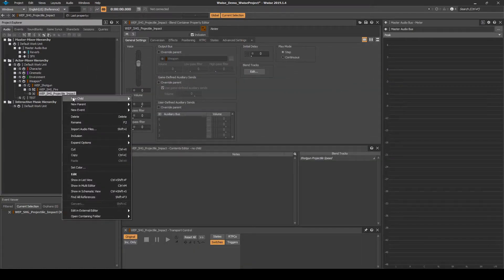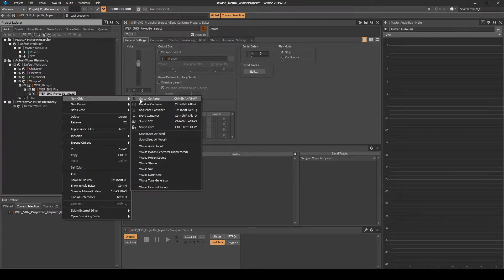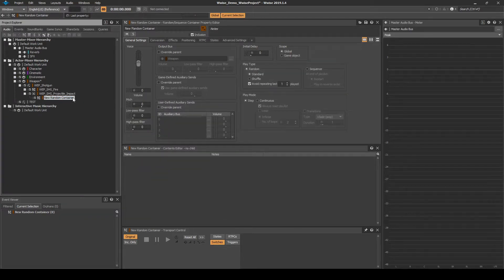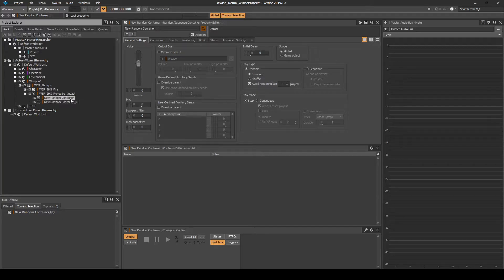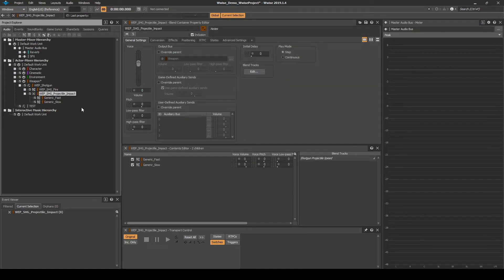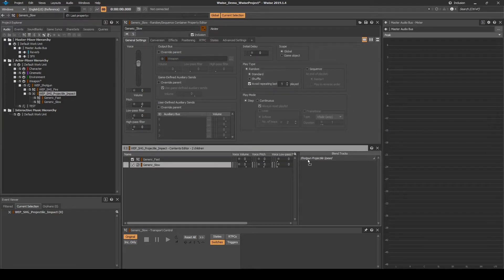Right-click the blend container, then select New Child Random Container. Copy and paste the random container so you have two random containers. Name each one individually: generic_fast and generic_slow. With the blend container selected, in the contents editor, assign the slow then the fast random containers to the blend tracks list.